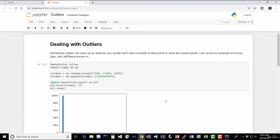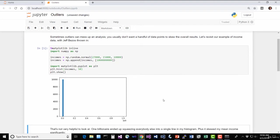But basically what's going on here is we're simulating an income distribution. So we've simulated a bunch of random people who have incomes ranging from $27,000 plus or minus $15,000 a year. And then to mess things up, we throw in Jeff Bezos, who's got a billion dollars to his name, probably more than that at this point. Right?